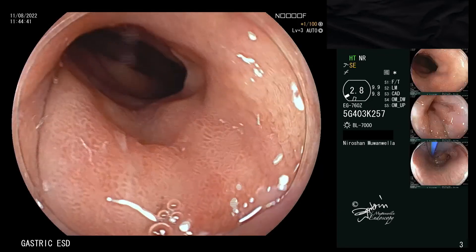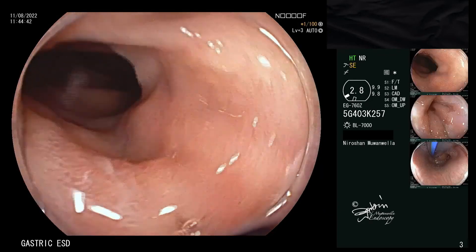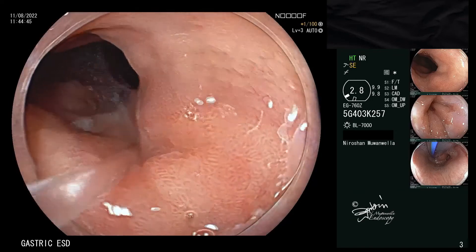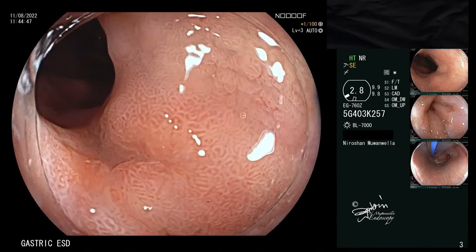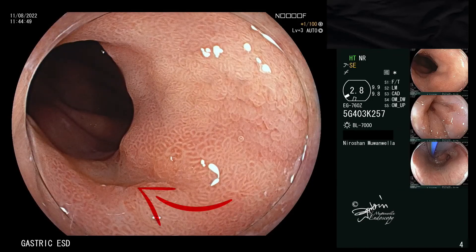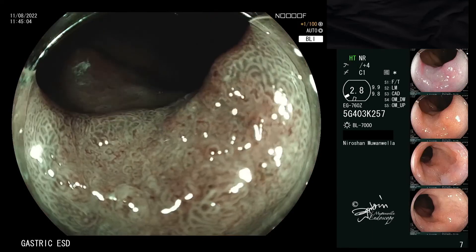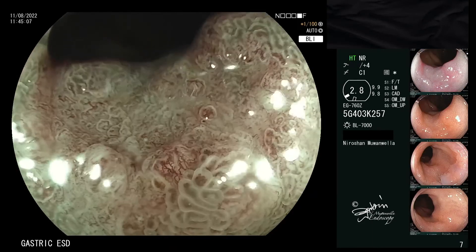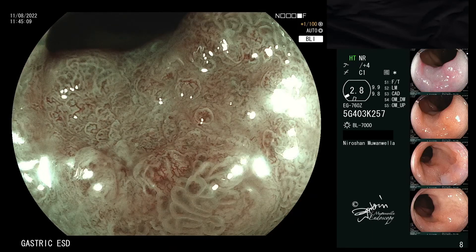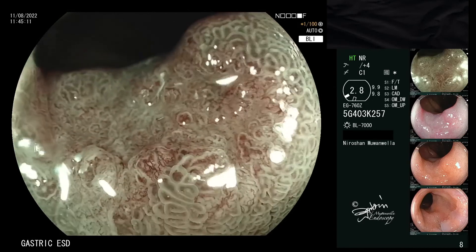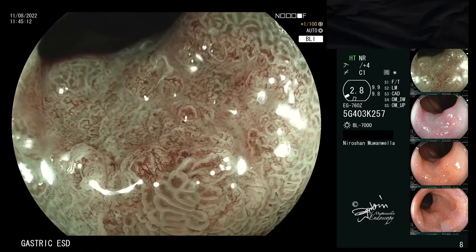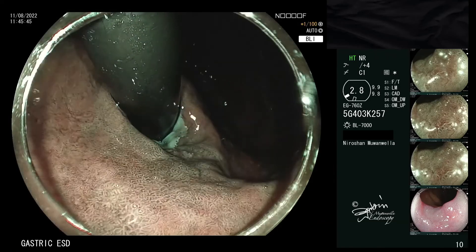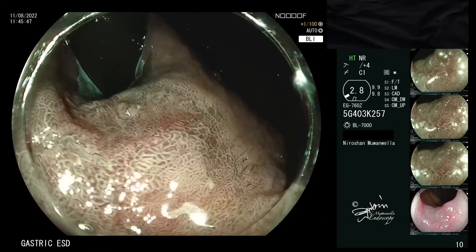Here you can see a slightly depressed area where an early cardiac malignancy is located. Zoom views demonstrate a clear demarcation line and dilated and disorganized vasculature. The lesion is better demonstrated in retroflexion views.